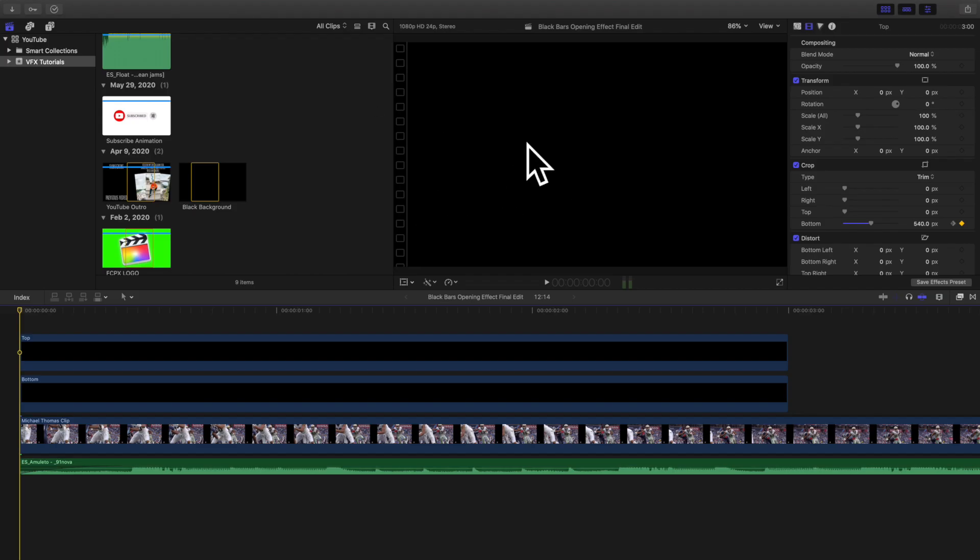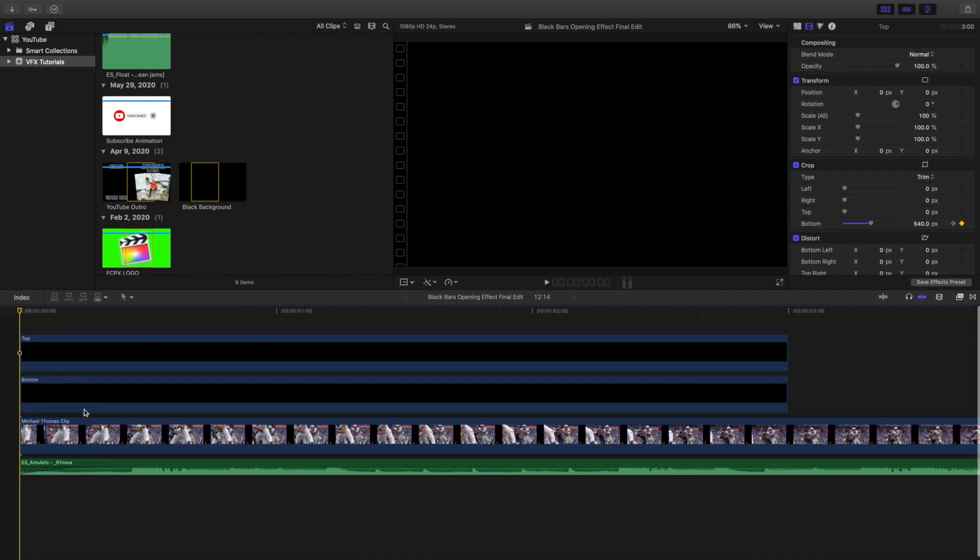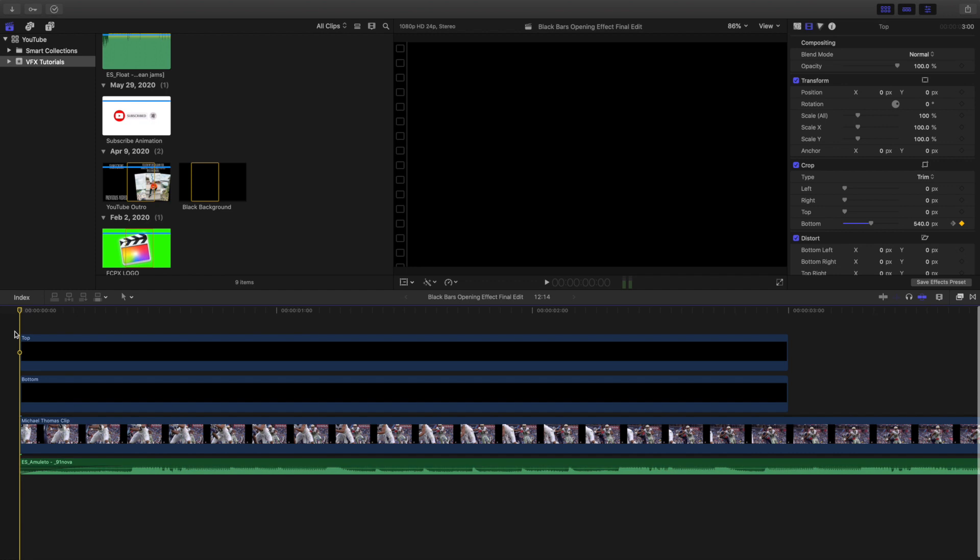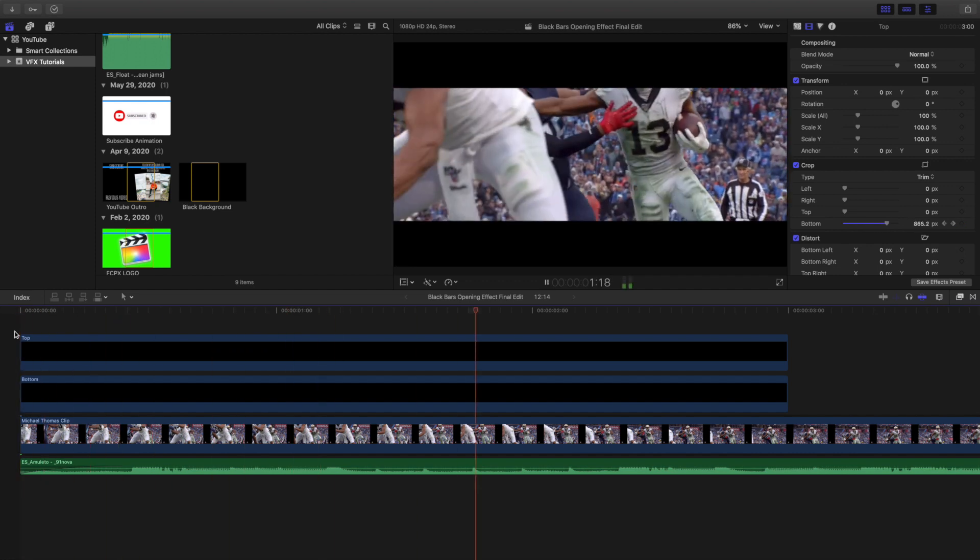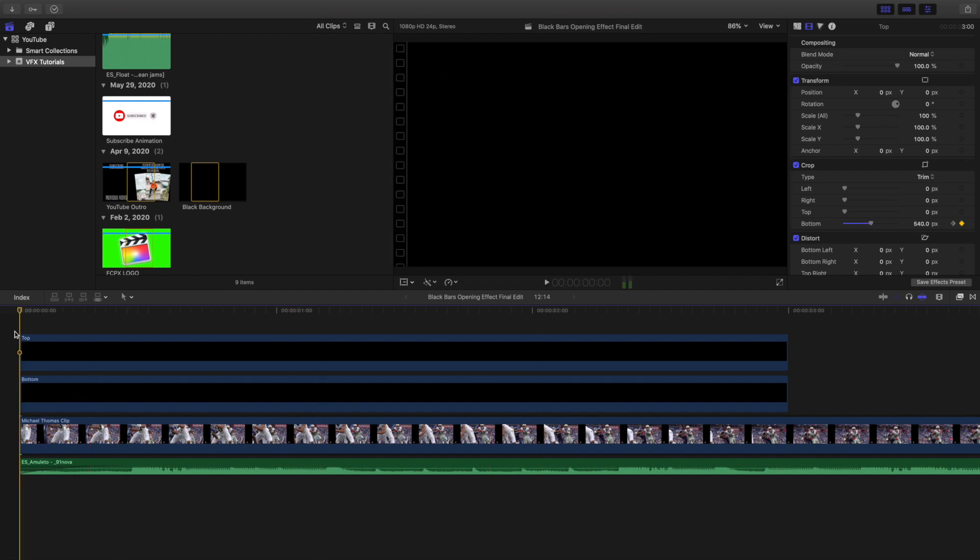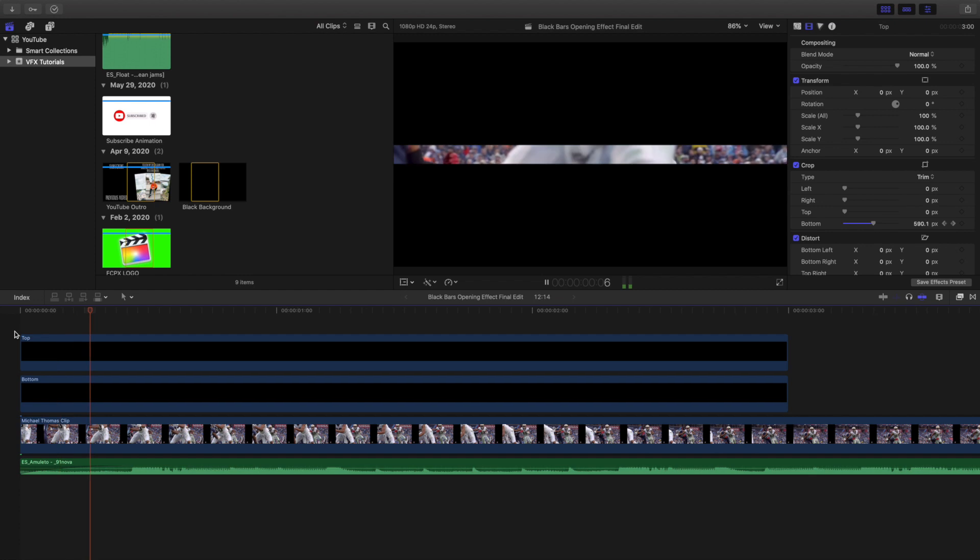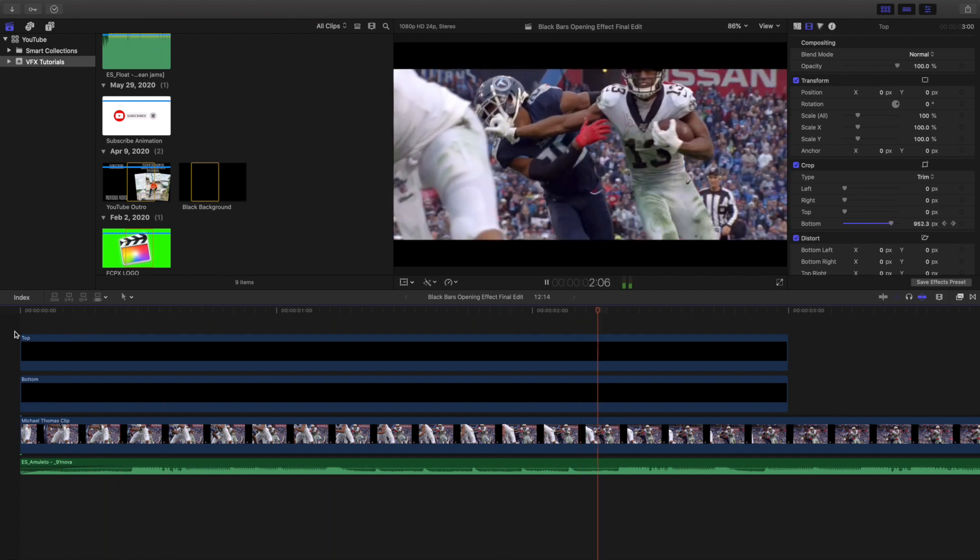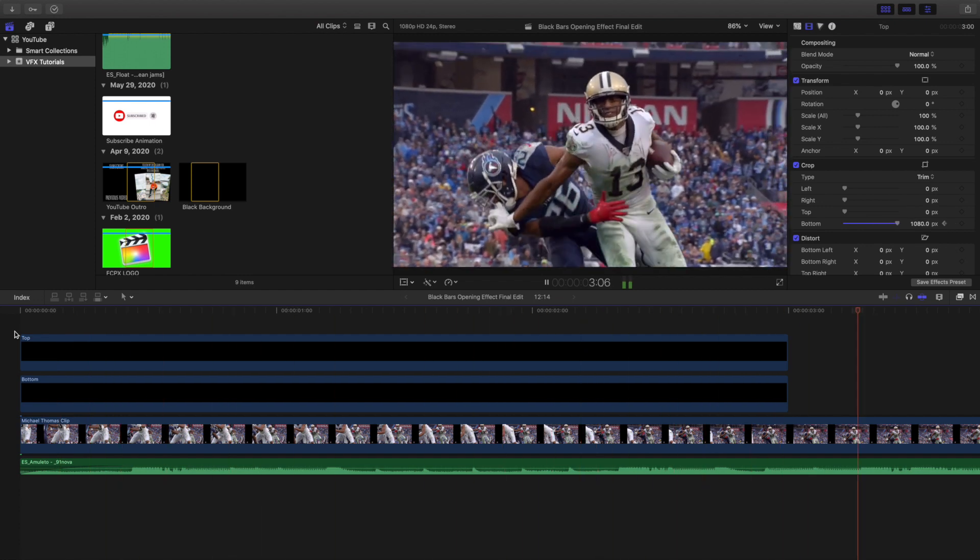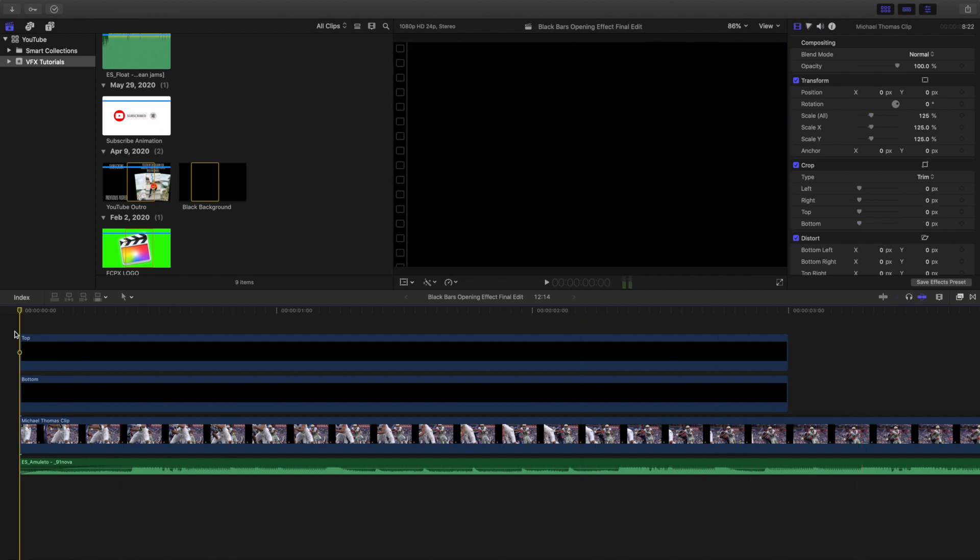What's up everyone and welcome back to another video. My name is Joshua Winkins. In this video I want to go over how to create this really cool black bar opening effect in Final Cut Pro 10. As you can see right here, it creates these animated black bars opening effect. I'm sure you've probably seen this effect.